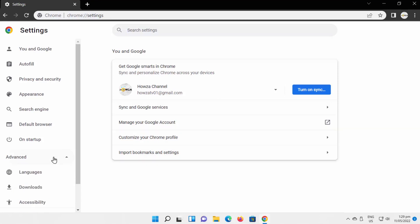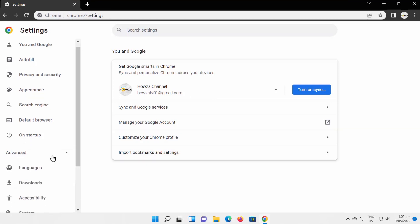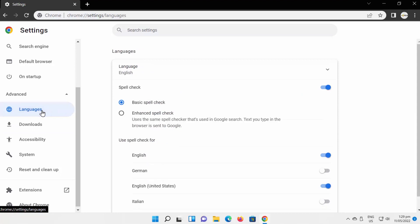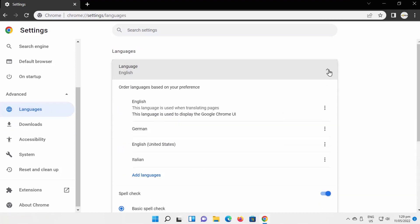Expand Advanced on the left side list. Click on Languages. Click on Language on the right side of the window. Let's add a language. Click on Add a language.